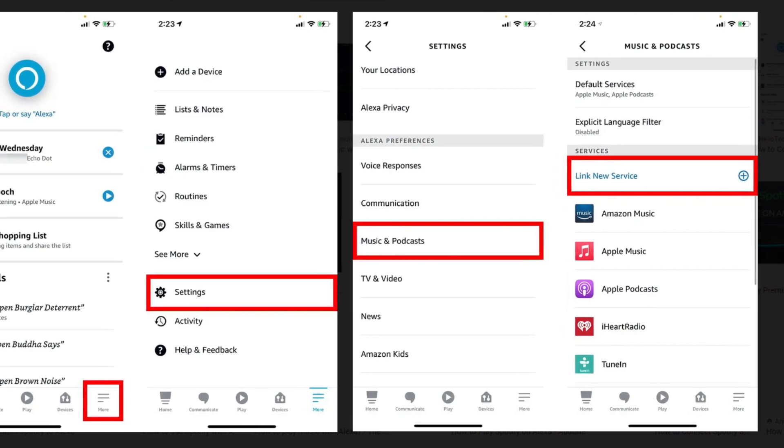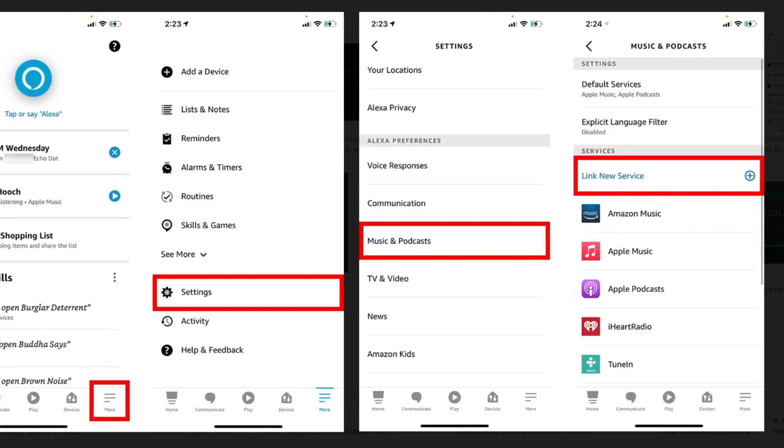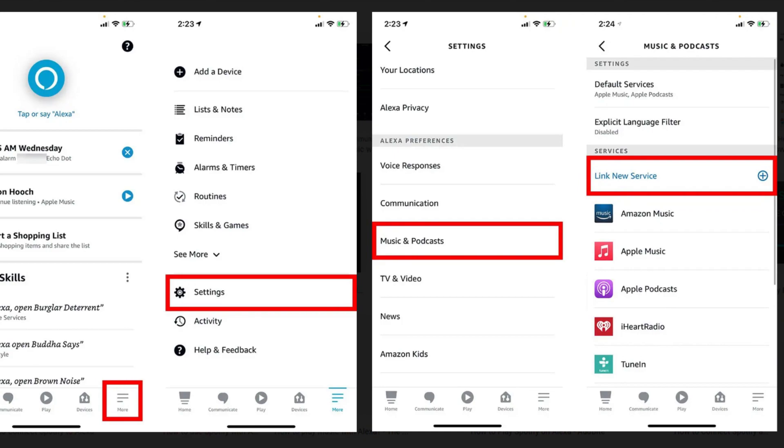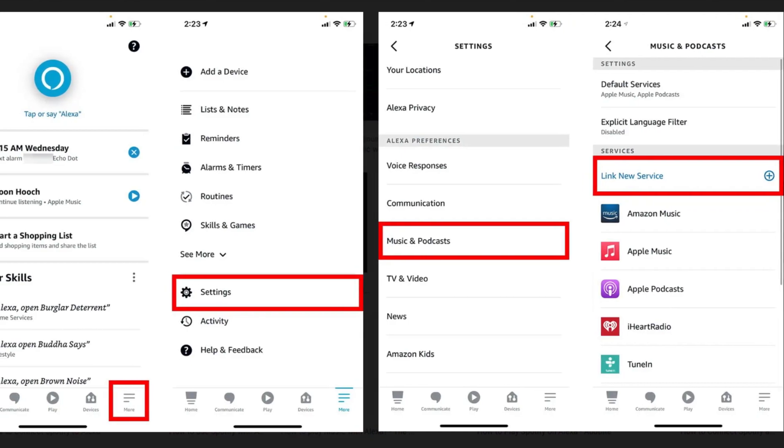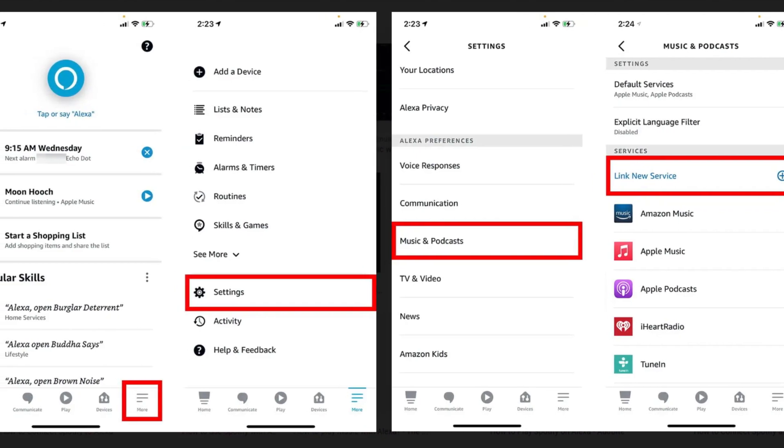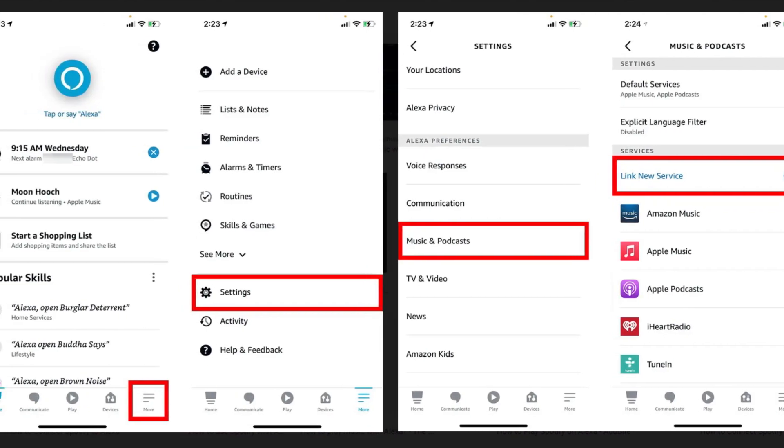Next, select Settings. Then tap Music and Podcasts. You can find this under Alexa Preferences by scrolling down.